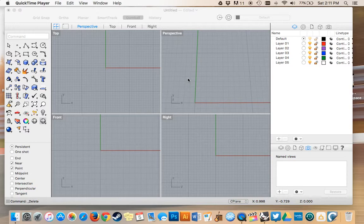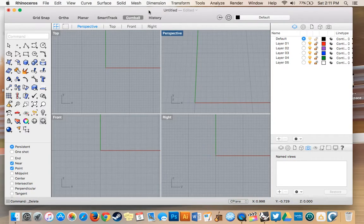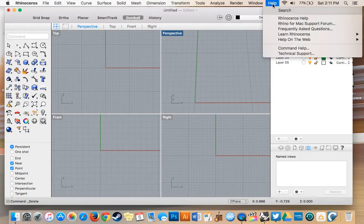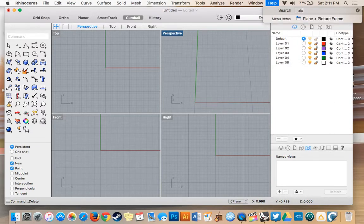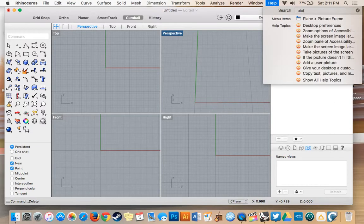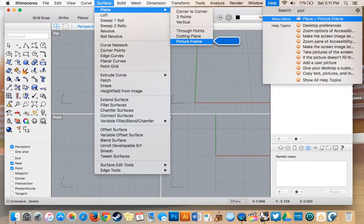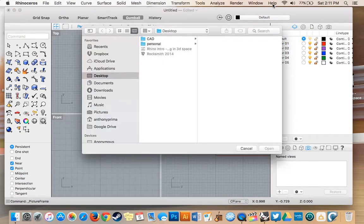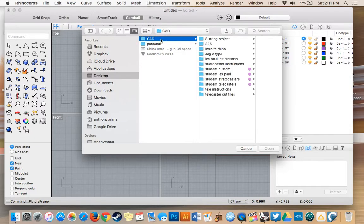So the first thing I'm going to go over is simply just importing our blueprint into Rhino. So to do that, as usual, we're going to go picture frame. I'm going to select mine here, you'll be provided with the blueprints before that.